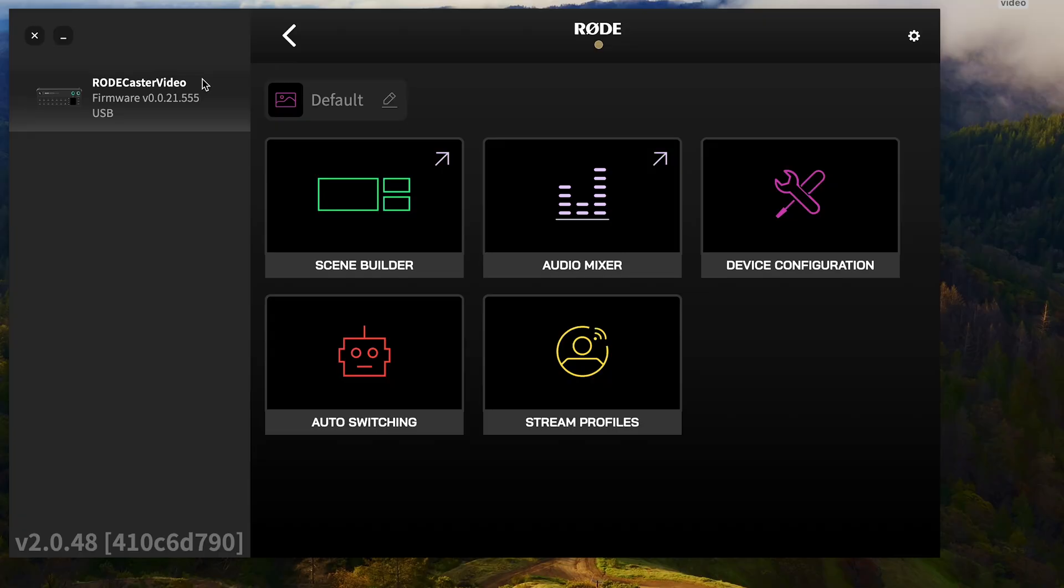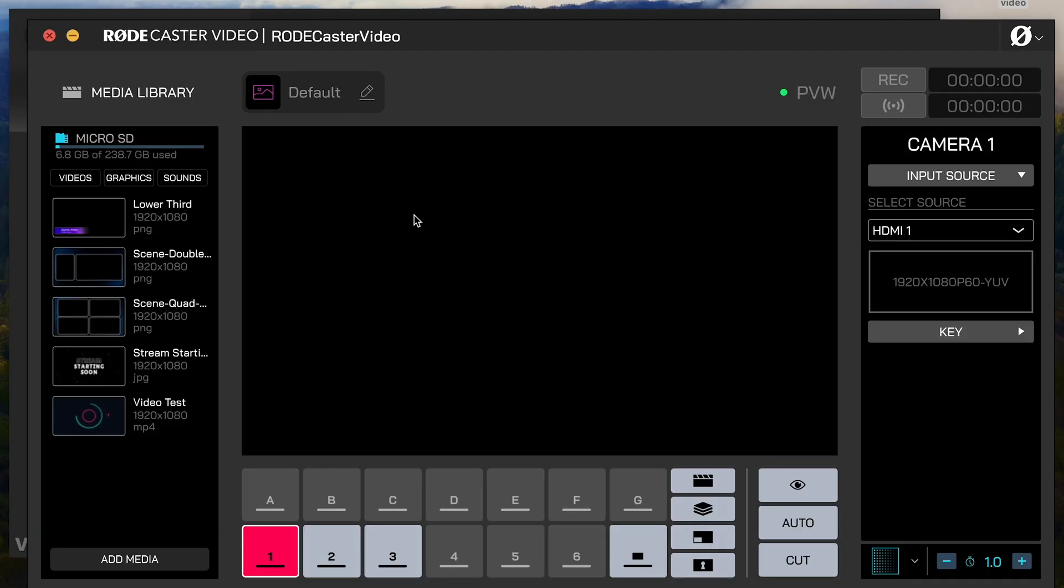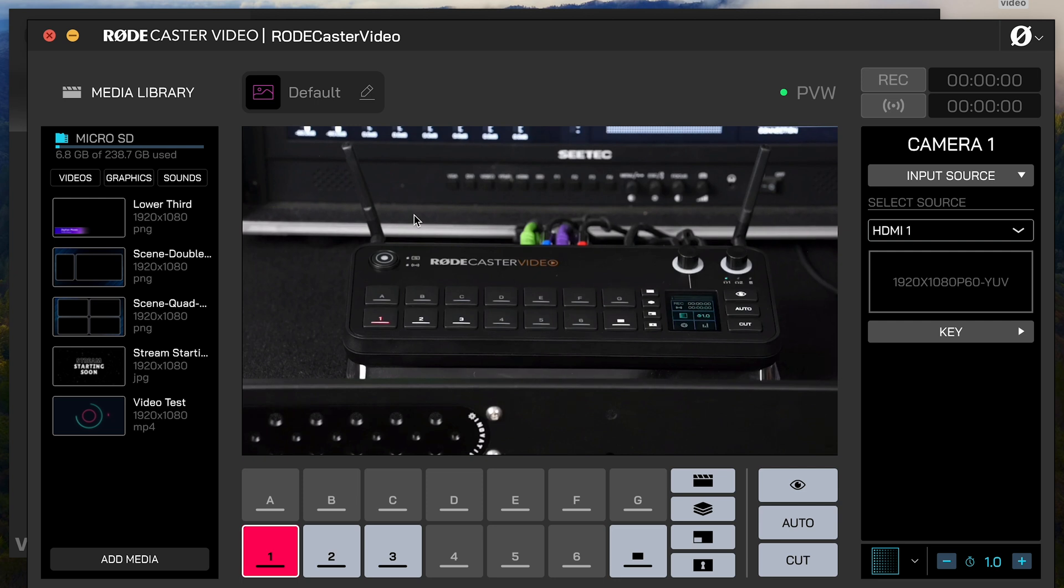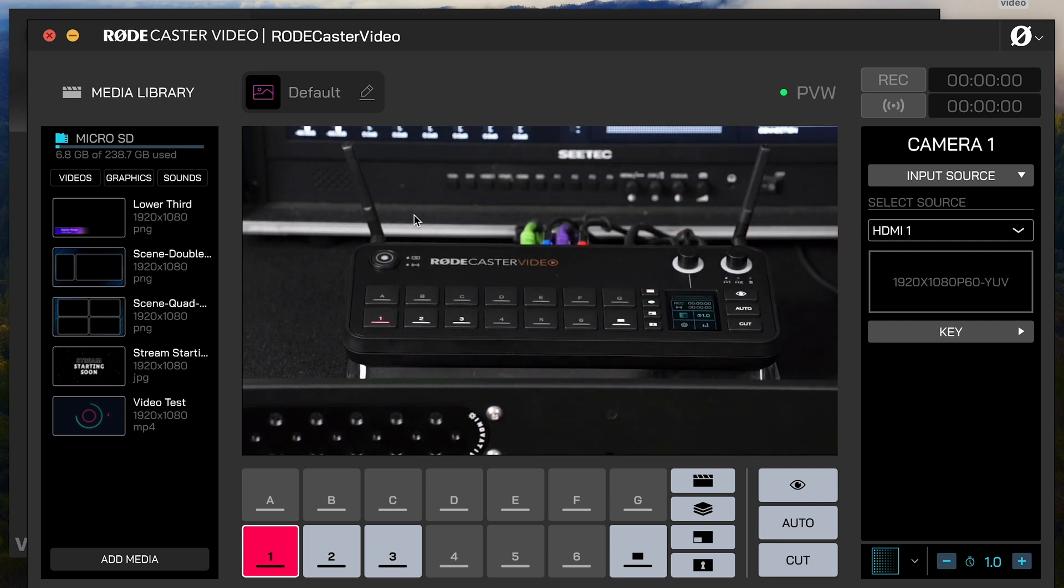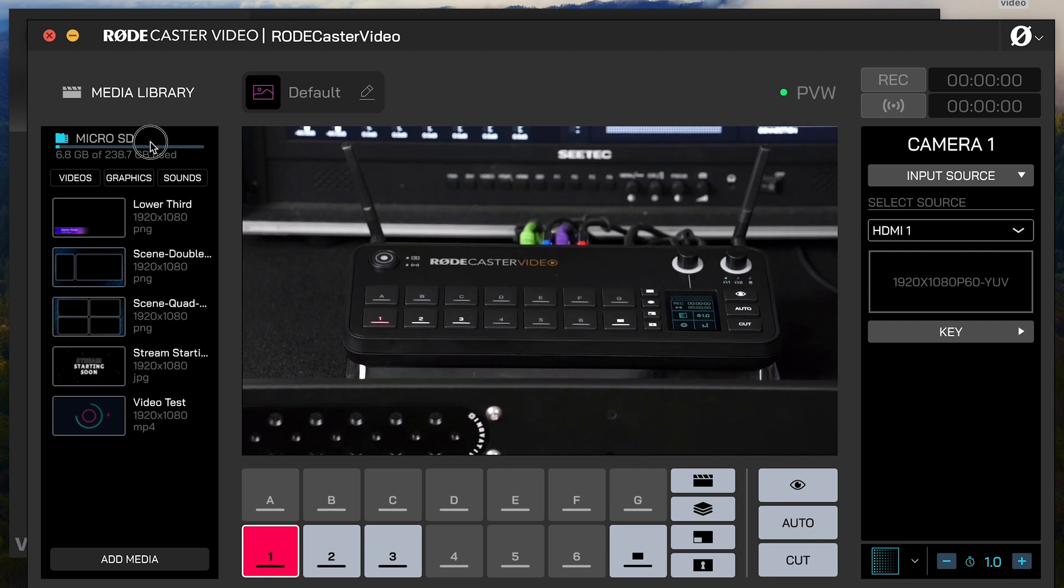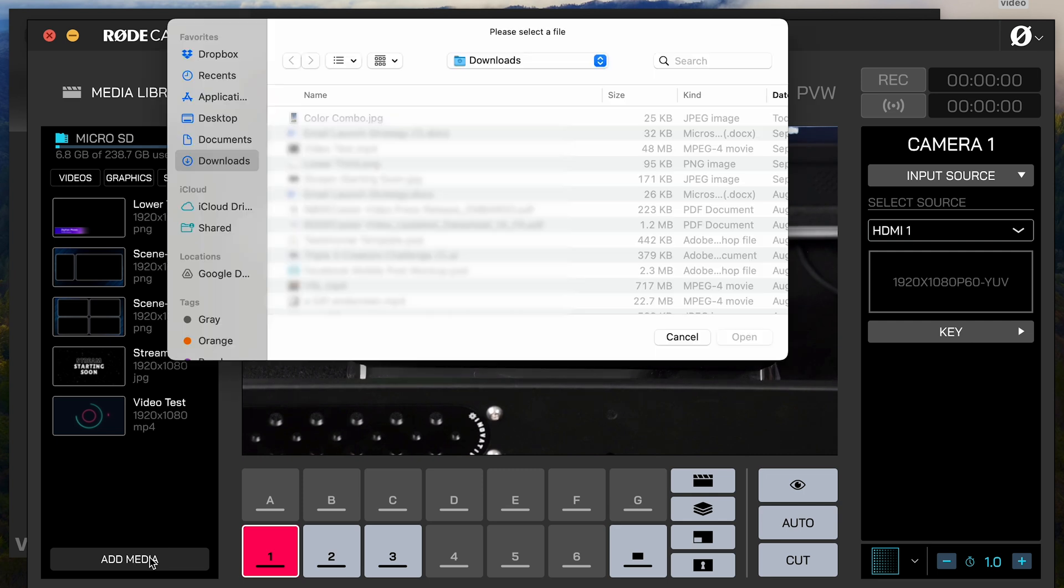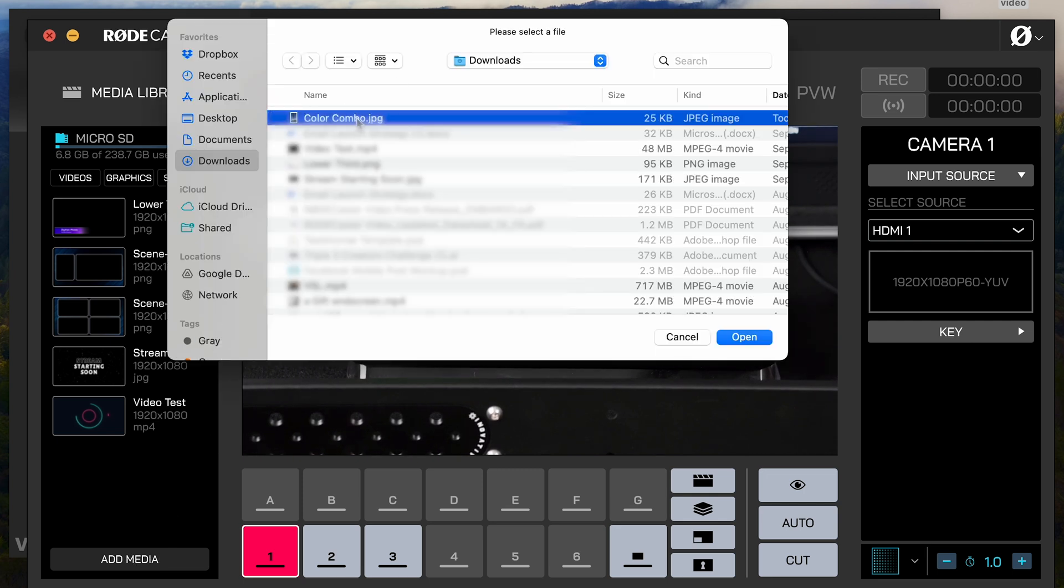Now when I'm adding in all of these graphics, I want to go into the Scene Builder. The Scene Builder is kind of like your interface with the device, and that's where a lot of this stuff is going to happen. For right now, I've got this microSD card that I've added media to. You can see here this Add Media button is how I bring in media from my computer.